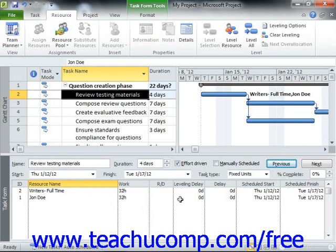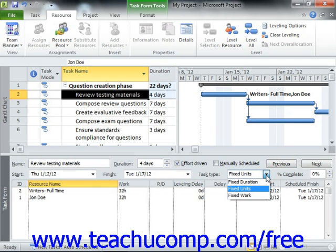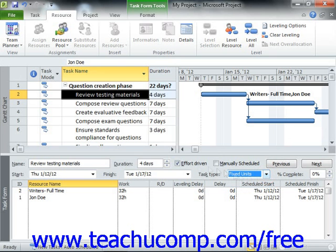Note that if you didn't want the addition of a second resource to decrease the duration of a task, you could select the Fixed Duration choice from the Task Type dropdown shown in the Task Form view, and then click the OK button to keep the duration of the task fixed, and simply decrease the work hours attributed to each resource assigned, changing the units of work for each resource on the task. You can also keep the Work value for the task fixed by selecting the Fixed Work choice from the Task Type dropdown when assigning work resources in the Task Form view. This can often result in a durational decrease as well. Also, if you simply do not wish to use Effort Driven Scheduling for the selected task, you can uncheck the Effort Driven checkbox.